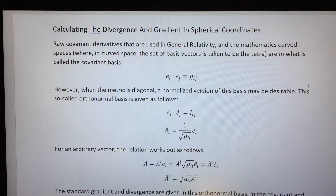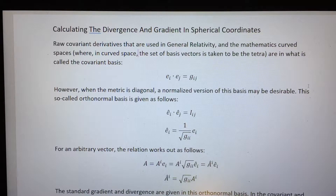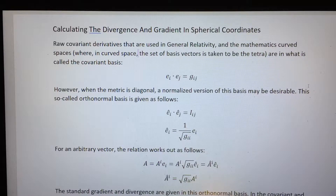In standard vector calculus, you're working in flat space and almost always in an orthogonal coordinate system. In all of those situations that meet those criteria, the metric is diagonal and an orthonormal basis is easy to define.